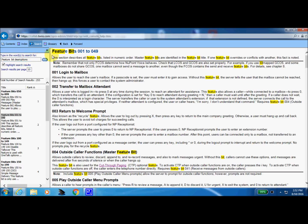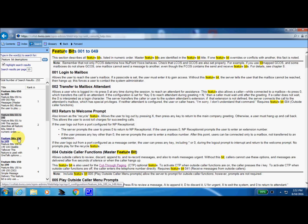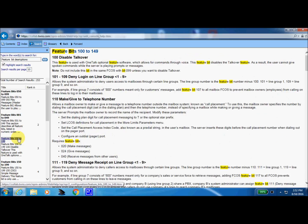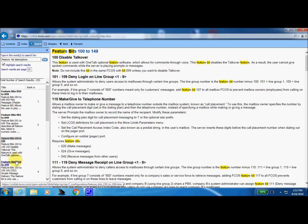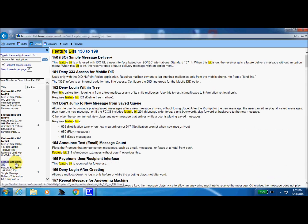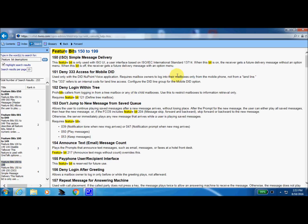So we can see right here we've got 001 through 49 with their descriptions and then down here we have 100 through 149 with the descriptions and then of course down further 150 through 199 and so on. So that just gives you a quick way to get a description of what all those features are for the mailbox.